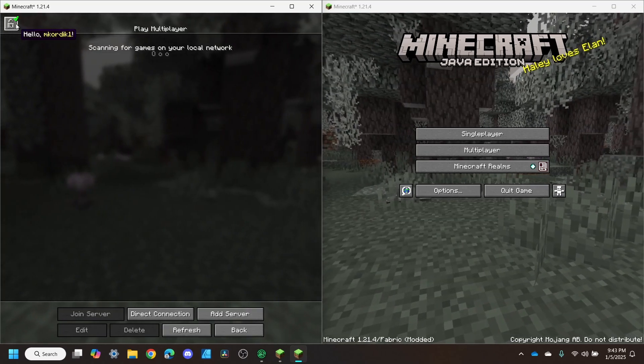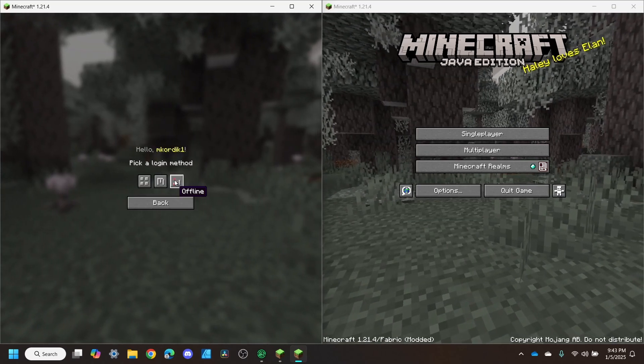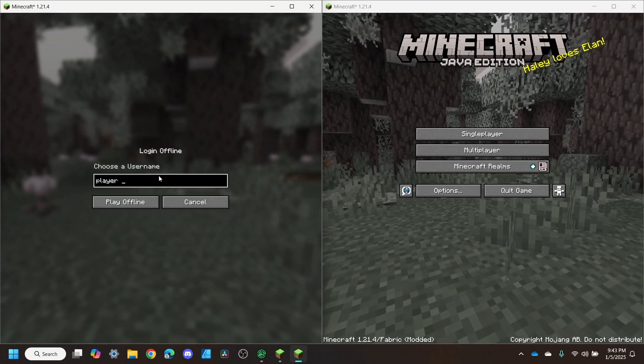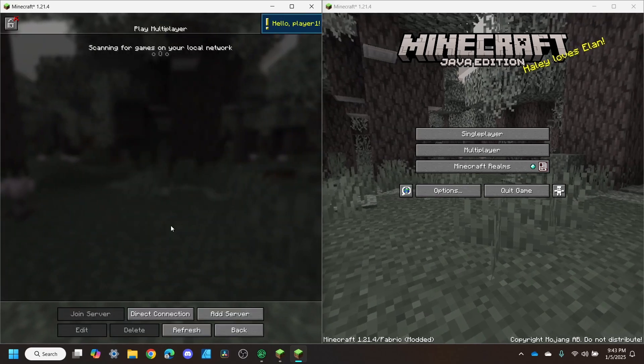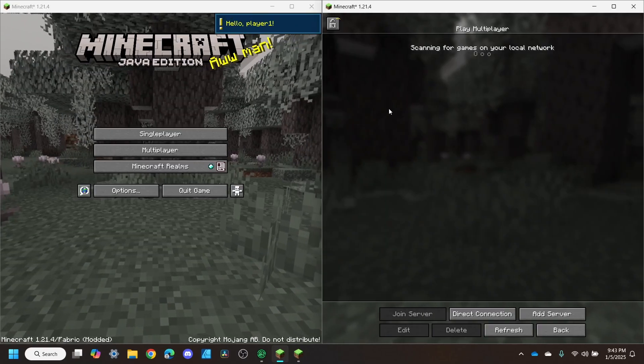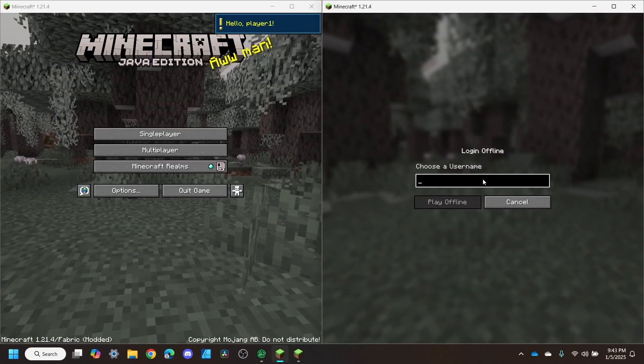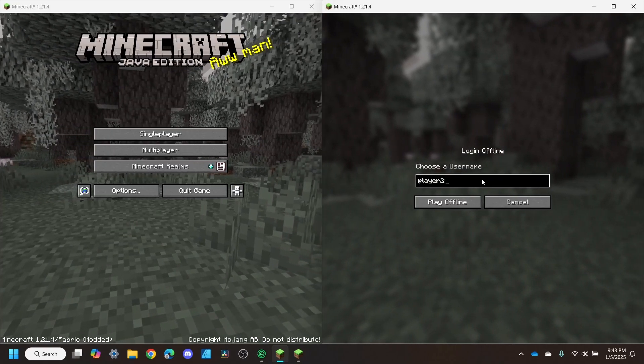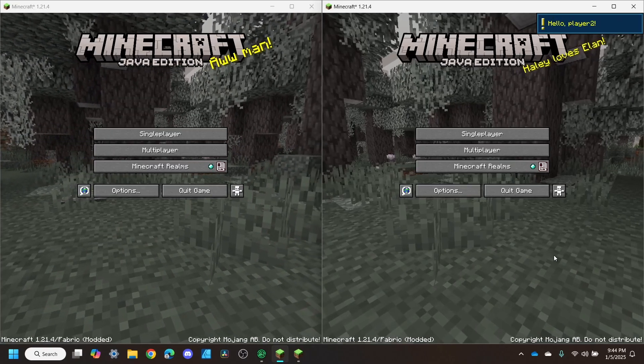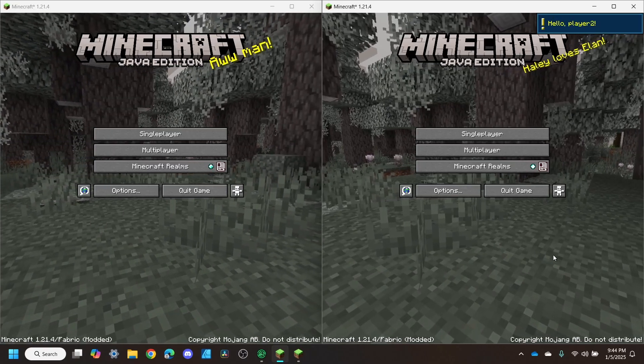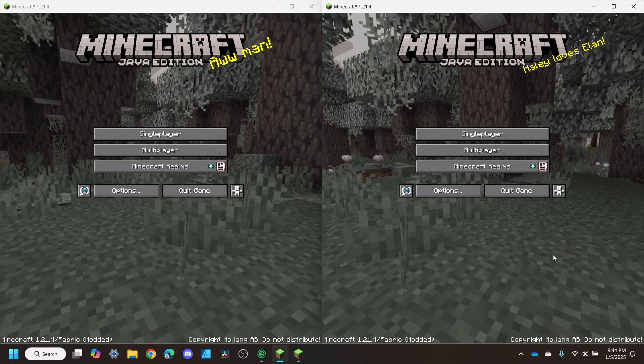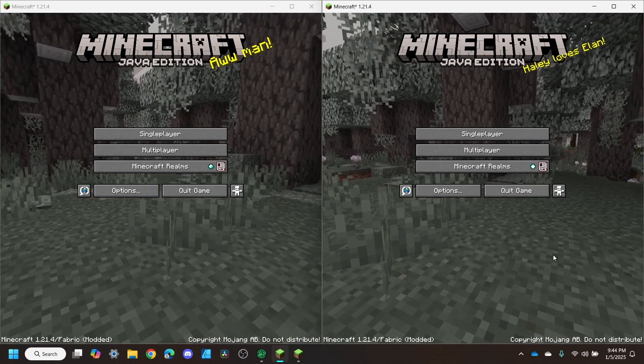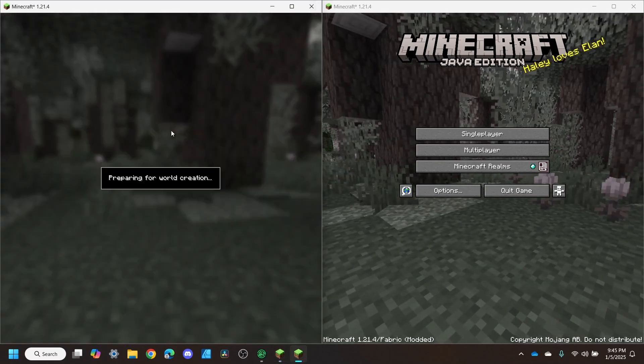Because I'm only using one Minecraft account, it is a good idea to play offline. That's why we installed AuthMe. You can name yourself whatever you like, just make sure that the usernames are different.